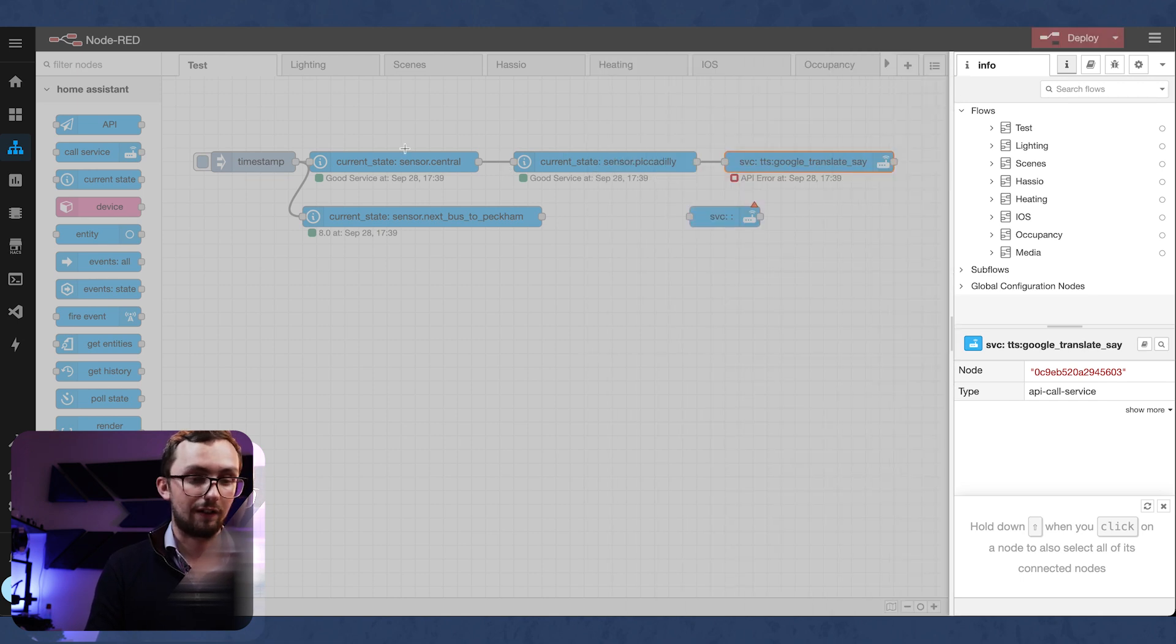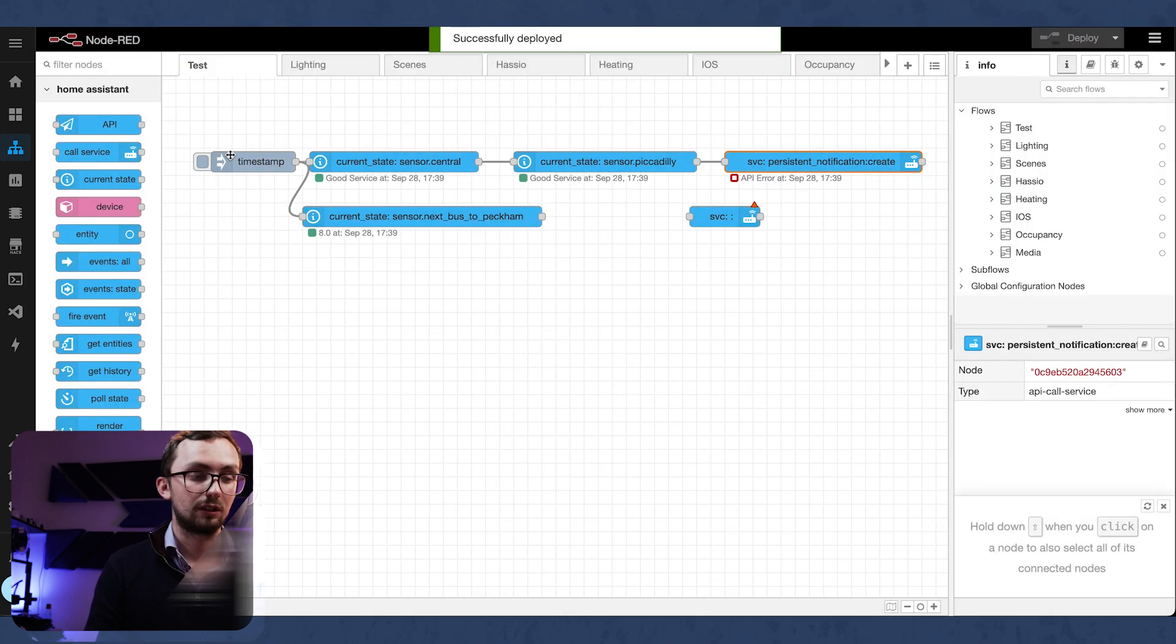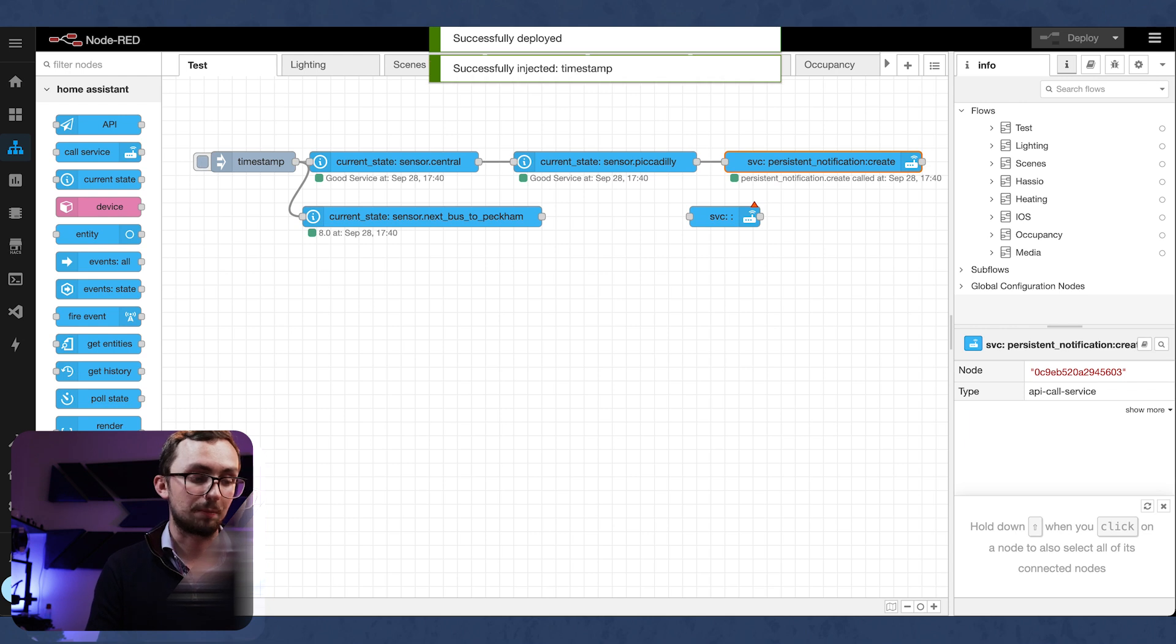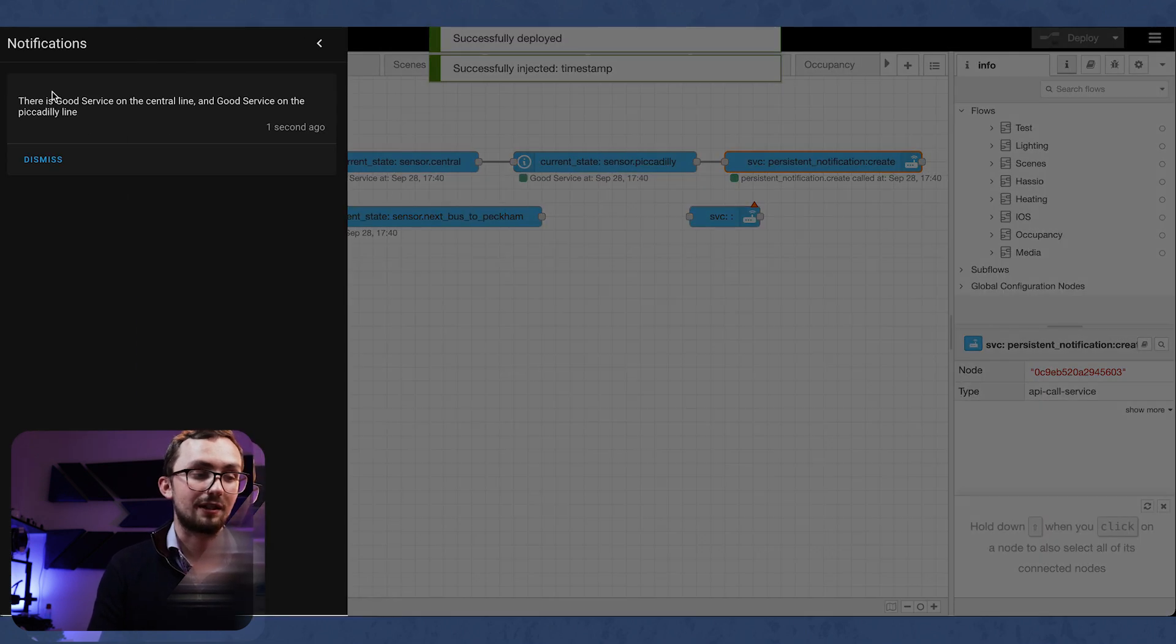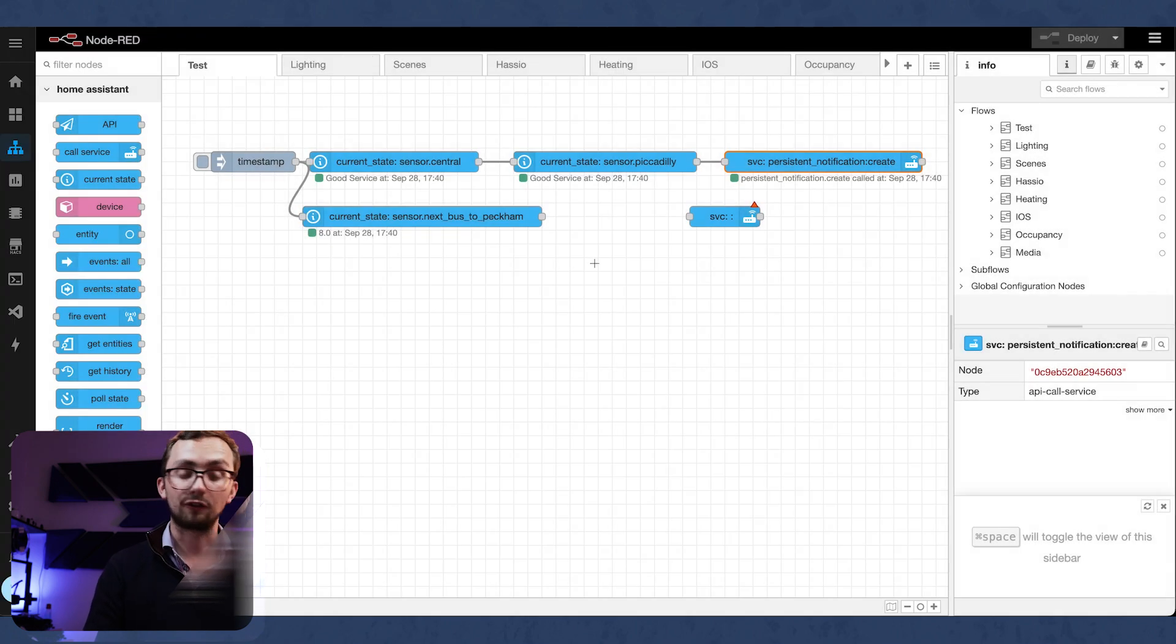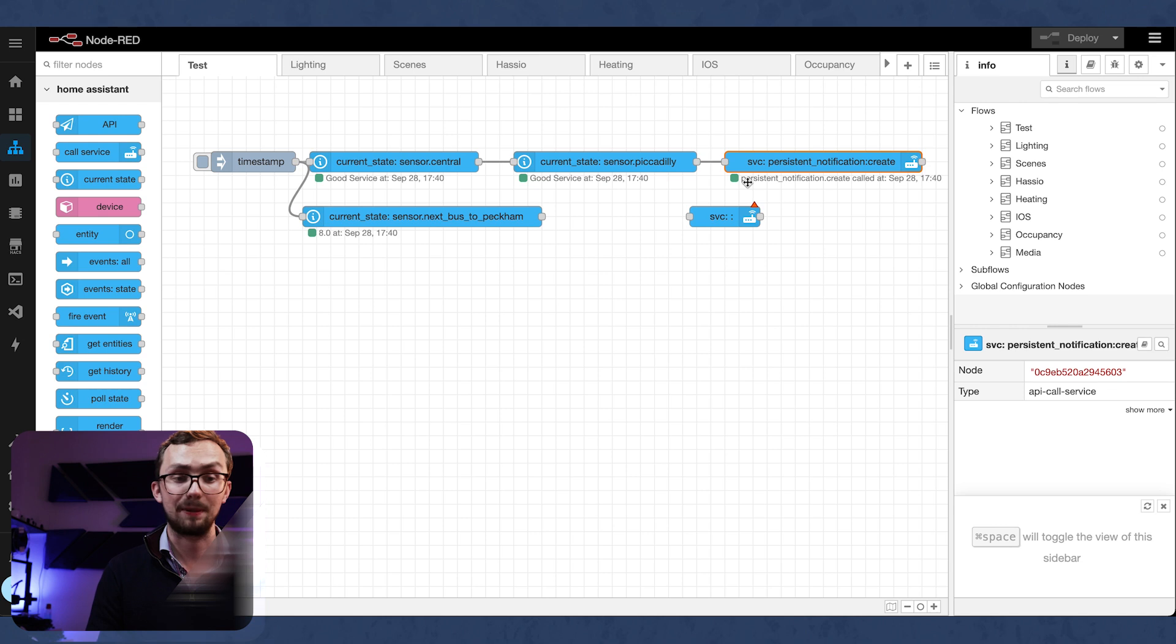And in theory, if we deploy that and test it out, we get a persistent notification saying there is good service on the central line and good service on the Piccadilly line. Of course, if you don't want a persistent notification, you could use text-to-speech and get it to speak to you instead.